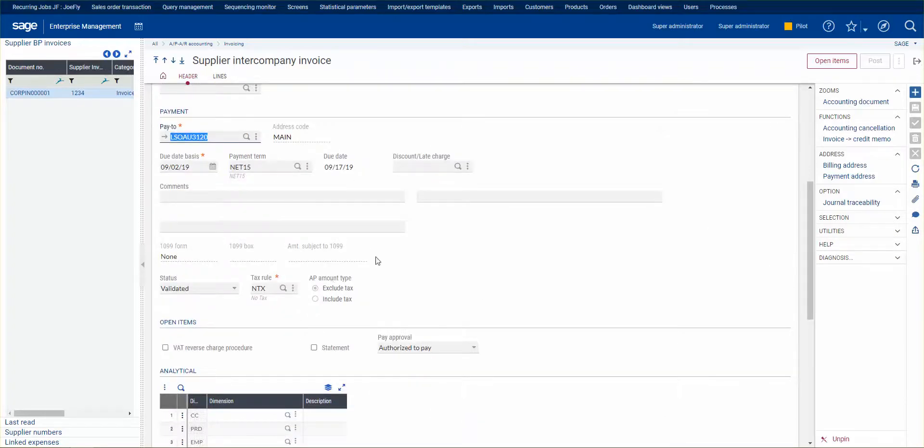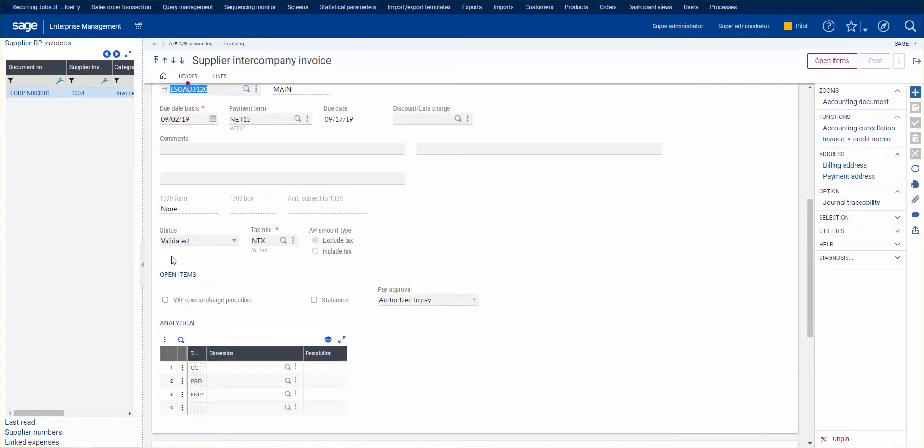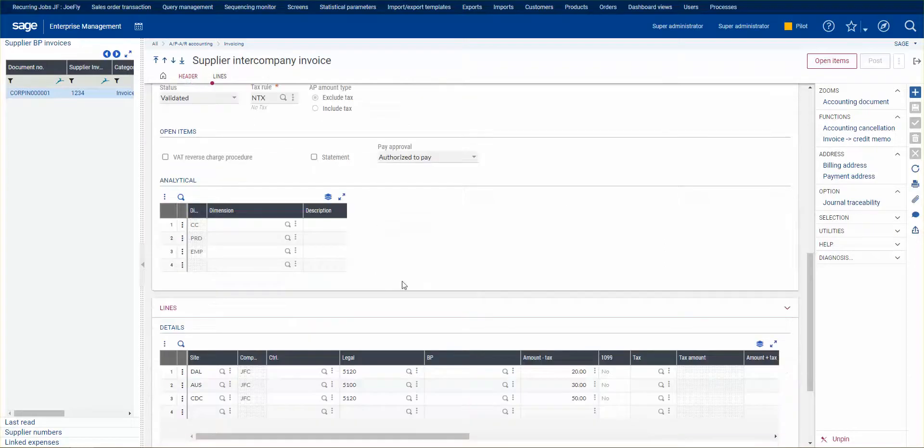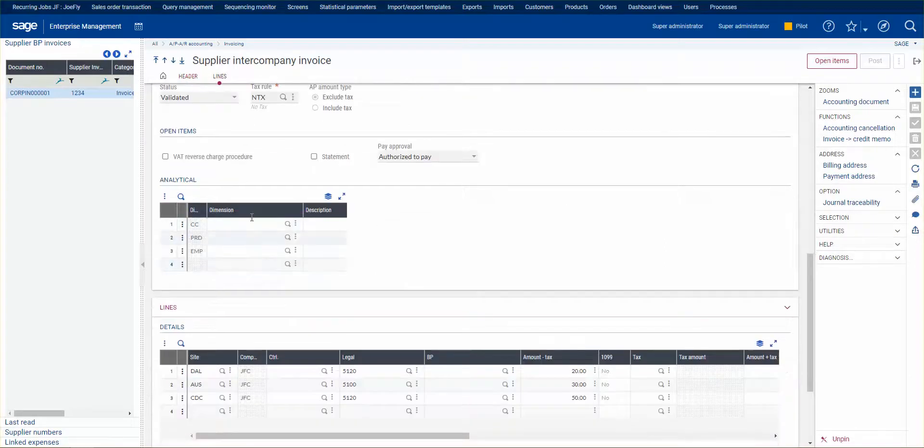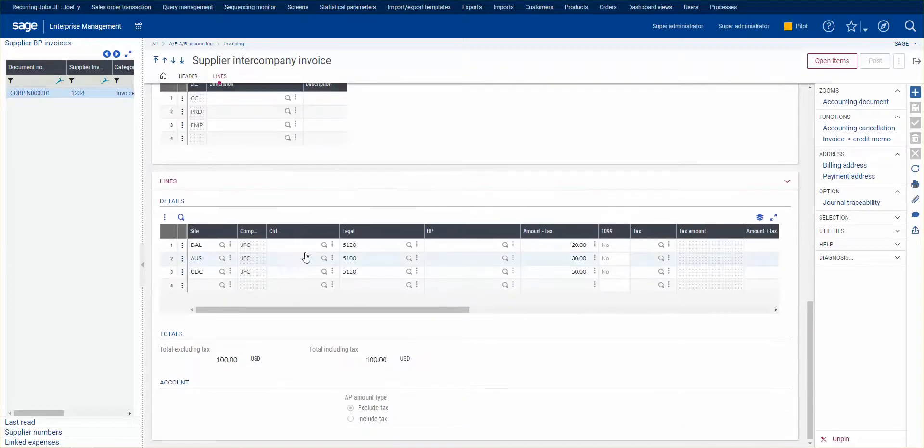You can see it's validated, that means it's posted. Our tax rule is no tax and it's authorized to pay because it's already posted. We can select dimensions to post to, and then the nitty-gritty here is the lines.